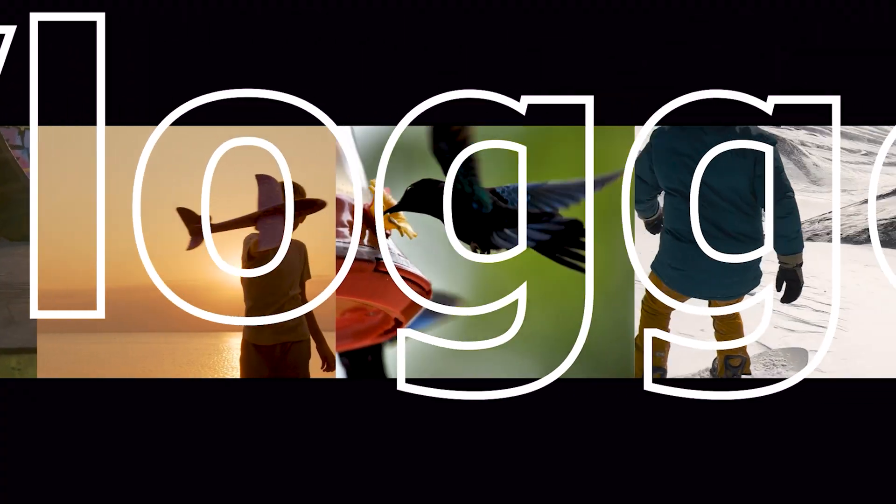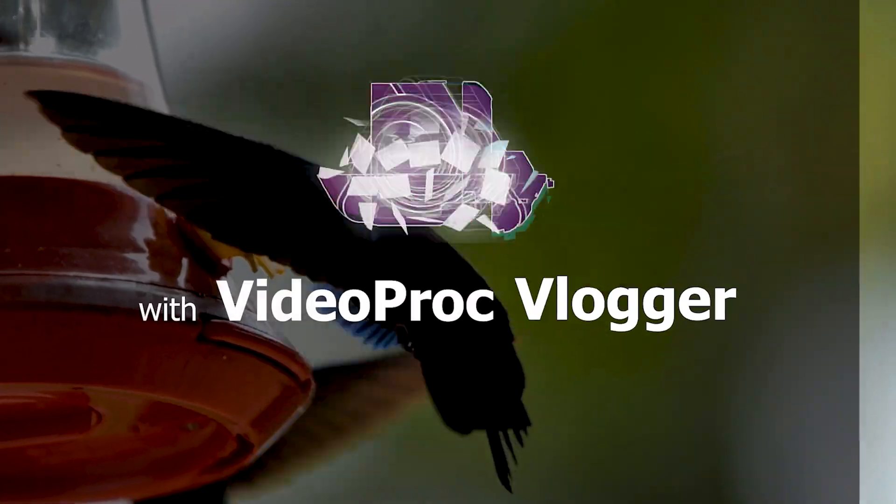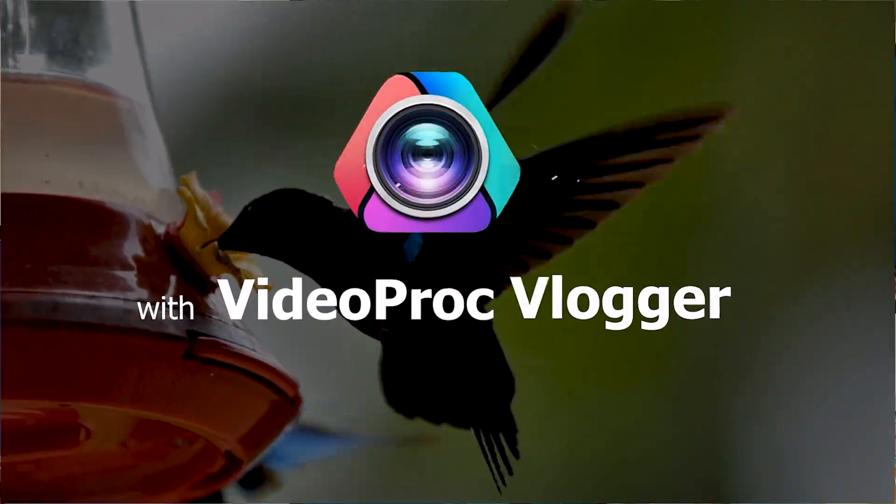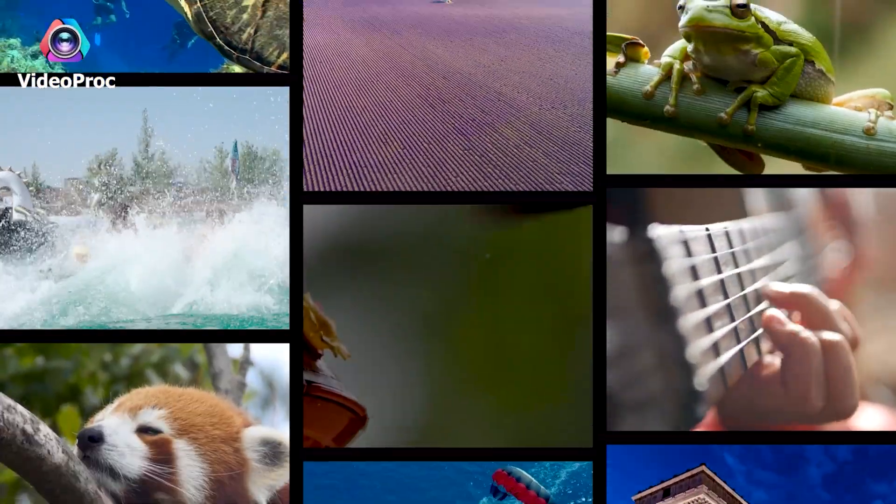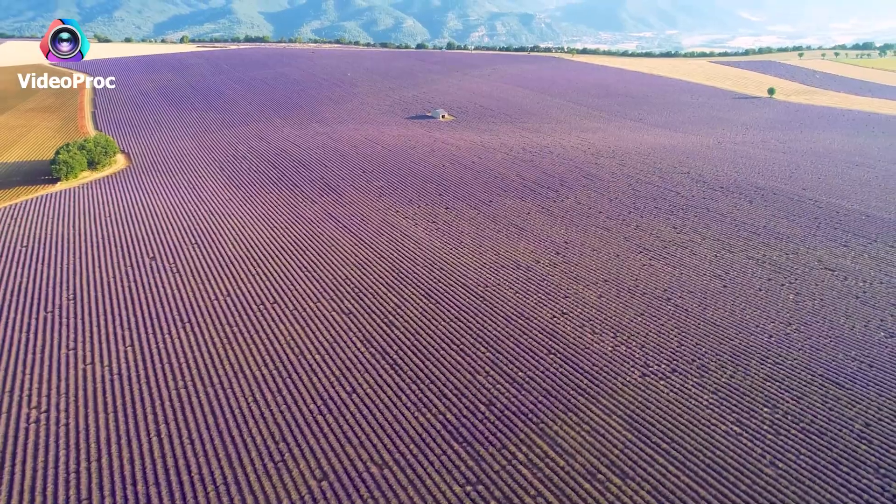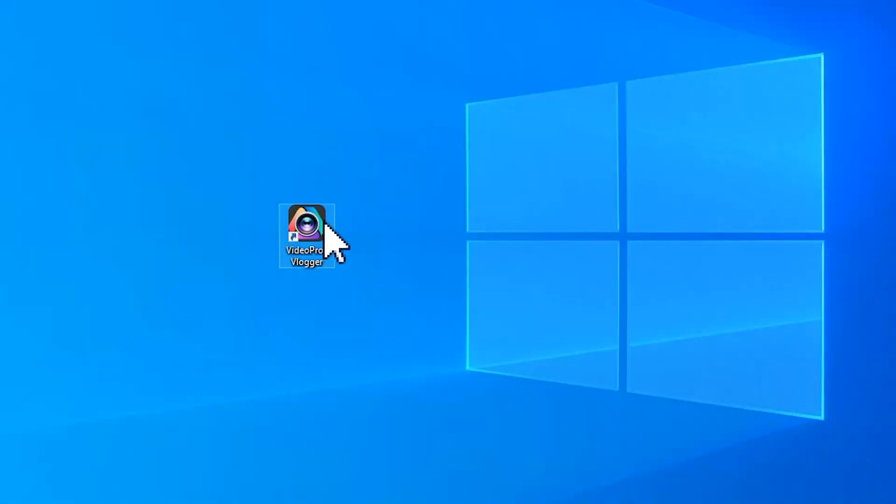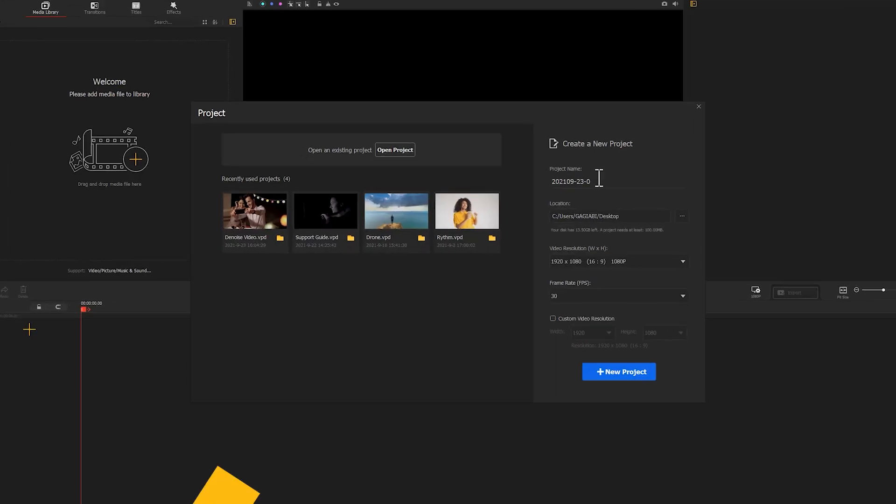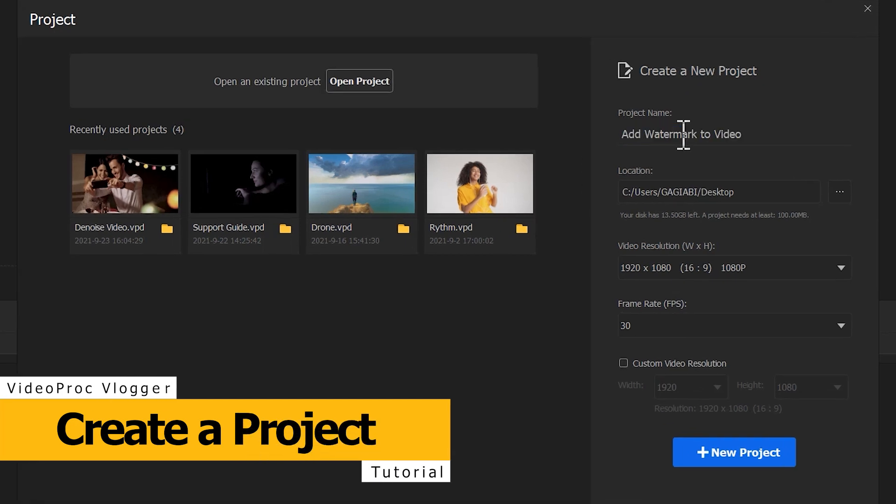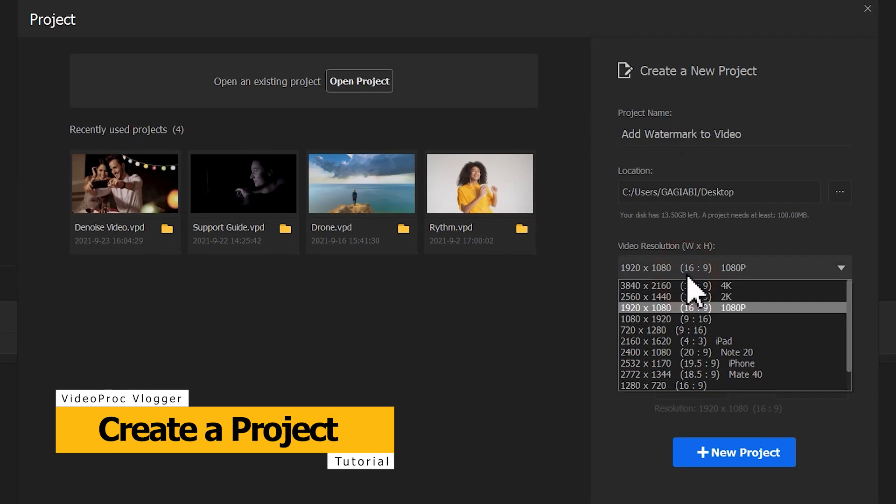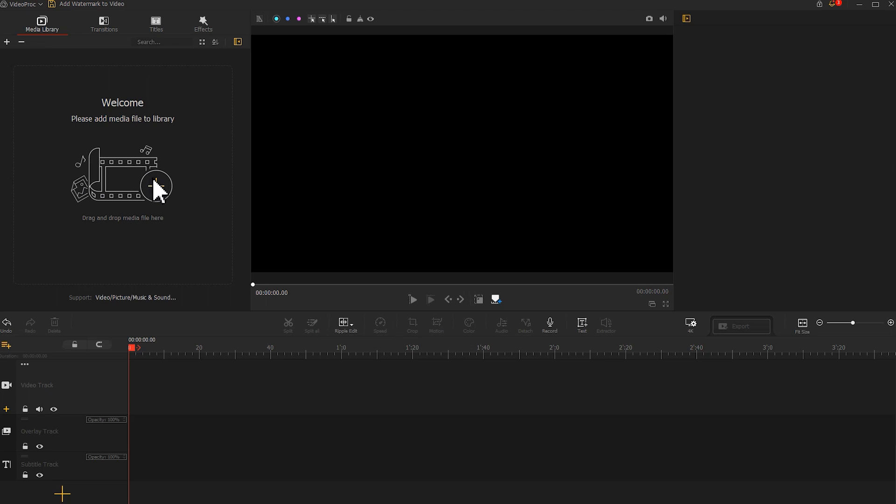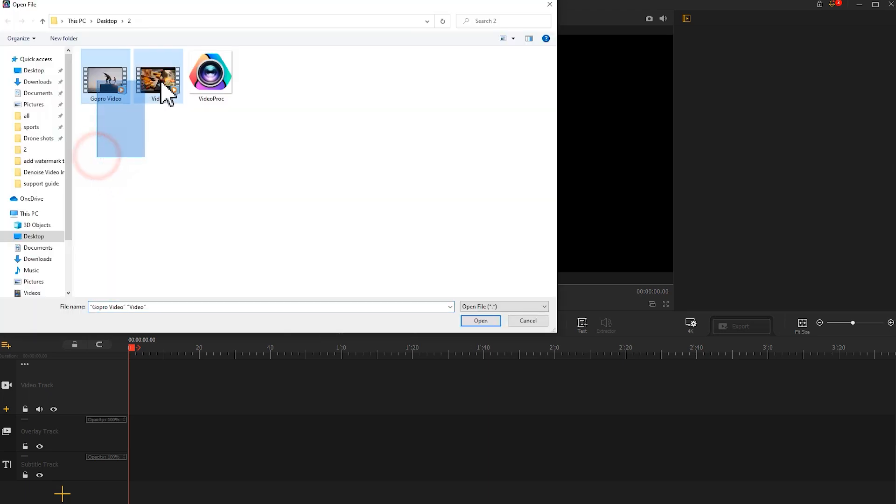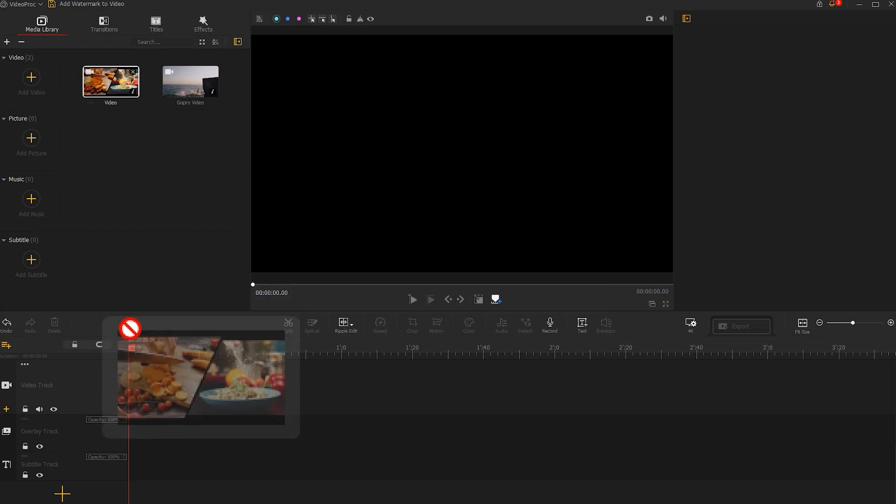VideoProcFlagger allows you to add watermark to video to avoid unauthorized usage or make the unwanted object invisible. Before adding a watermark to a video, you should create a project. Add the source video file to the media library. Drag it onto the video track.